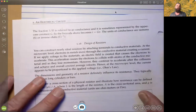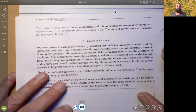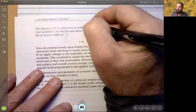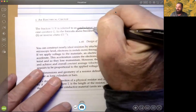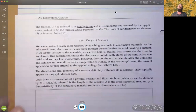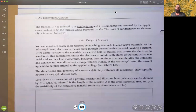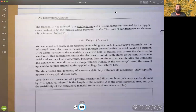That fraction, one over R, has a name: the conductance. So one over the resistance is known as the conductance, sometimes represented by the capital letter G. The formula then becomes I equals G times V. The unit of conductance is siemens — obviously one over an ohm.